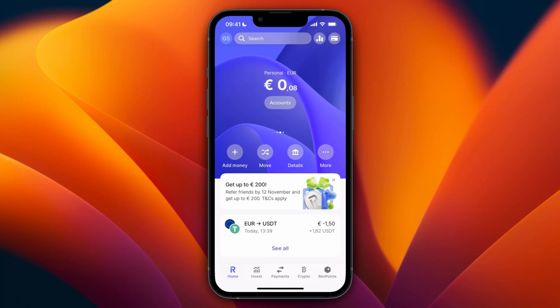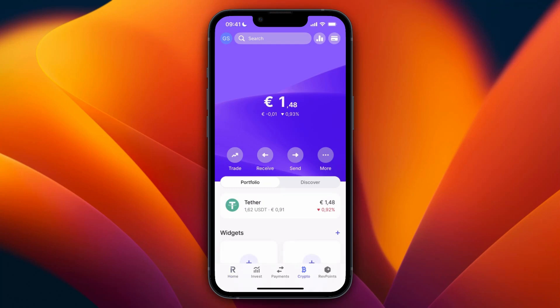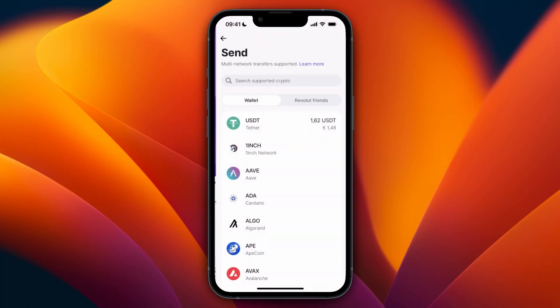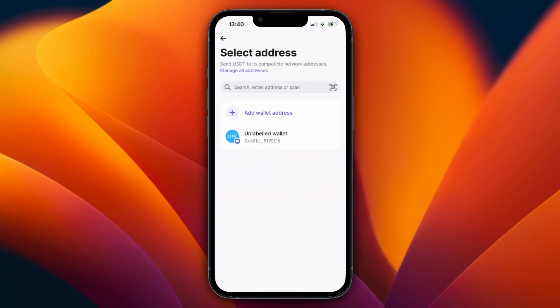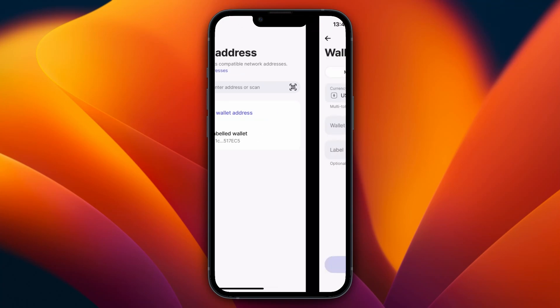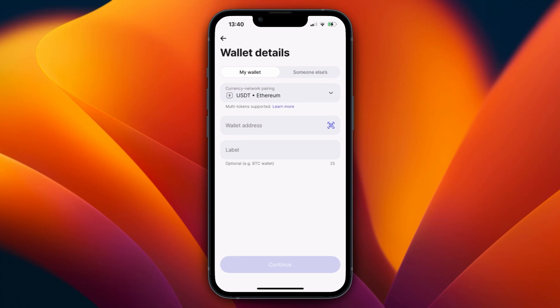Click on crypto at the bottom, then click Send and select the cryptocurrency you want to send. For example, I'll go with USDT. After doing that you will see something like this. I've done this before so I already have a wallet address saved, but you just want to click 'Add wallet address'.